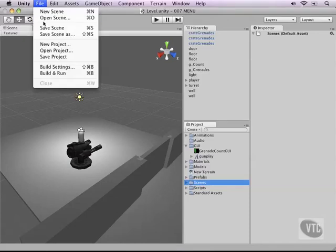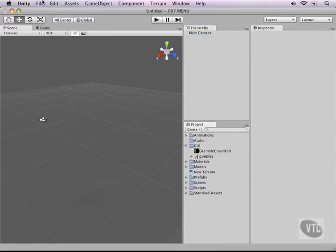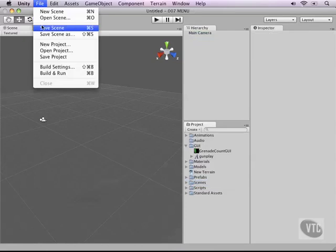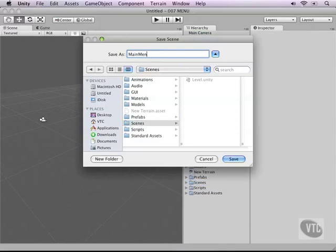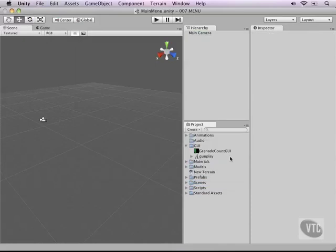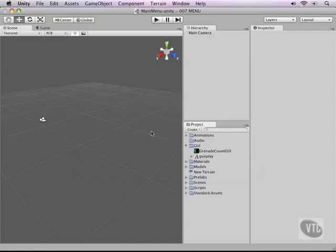Go to File and then hit New Scene, and let's save it from the start into our Scenes folder and call it Main Menu. Alright, double-check if it's in there. We have a new open scene and it has reset everything because there's nothing right now in there.